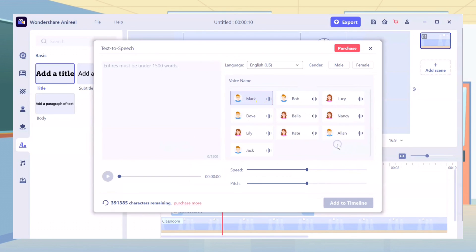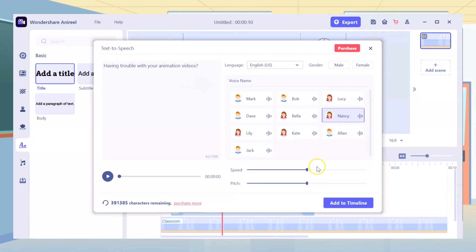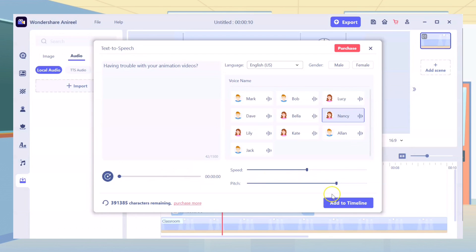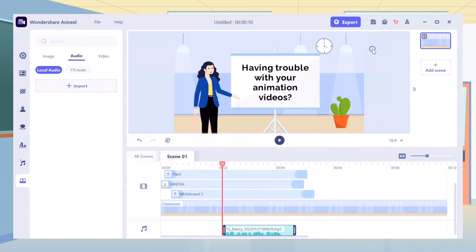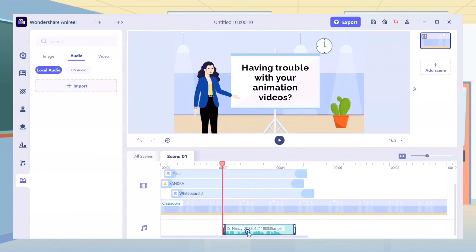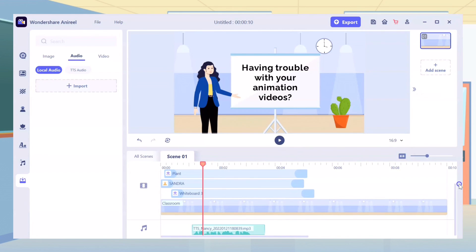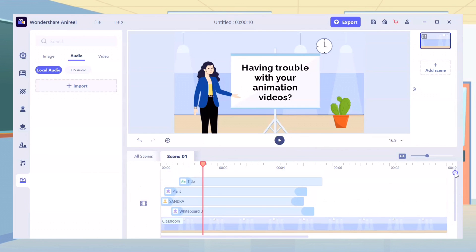For the voiceover, you can use the text to speech feature. The voices sound natural, especially the Nancy one. All you have to do is encode your text and it will be converted to speech. When added to Timeline, you can use the lip sync feature to be in sync with the character's lips.